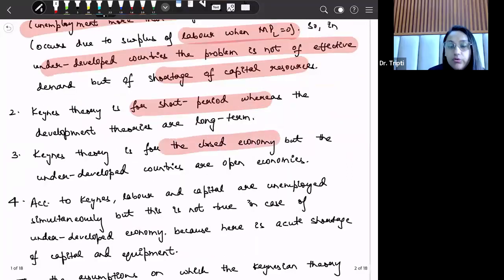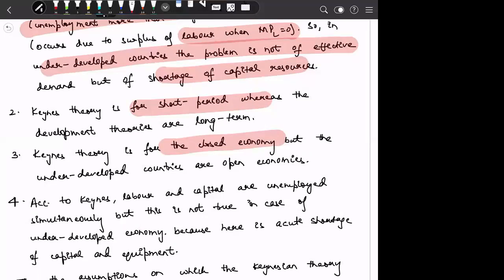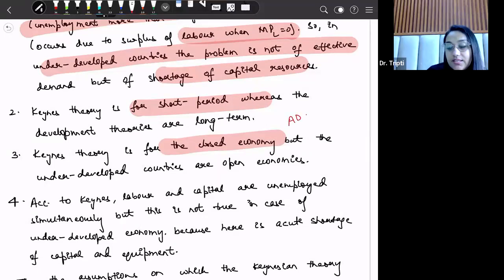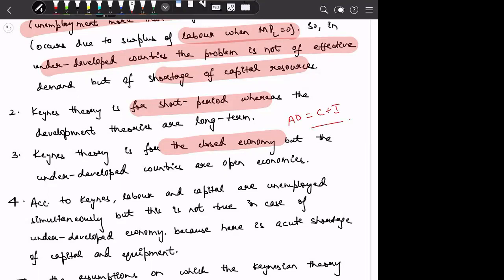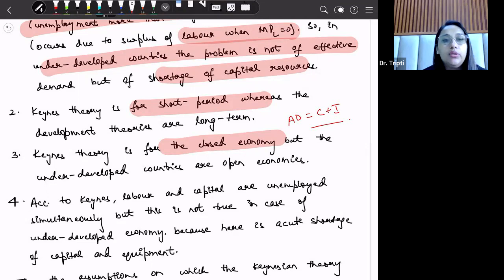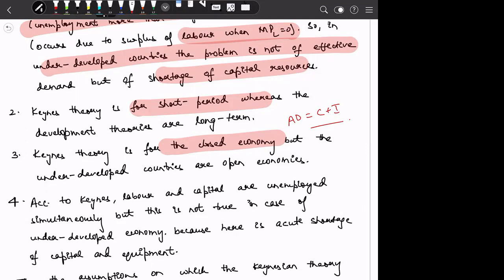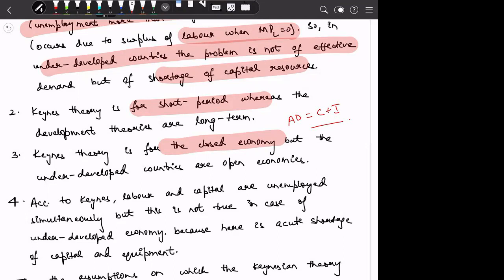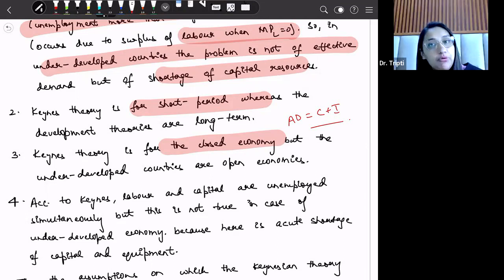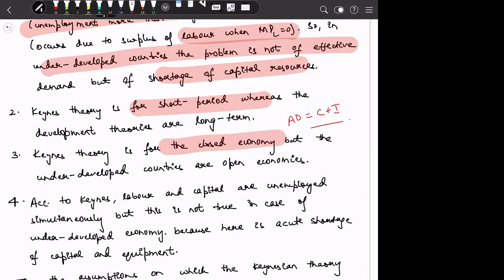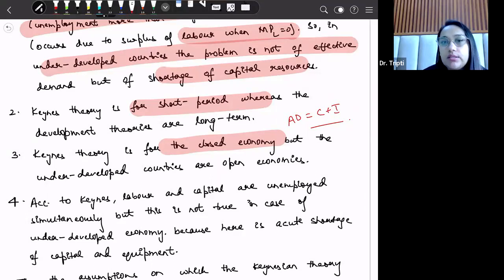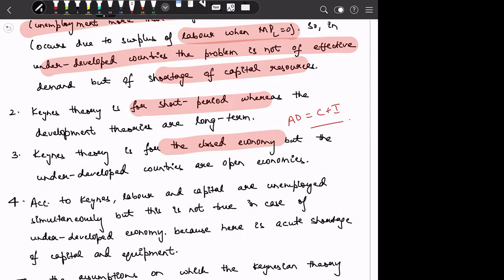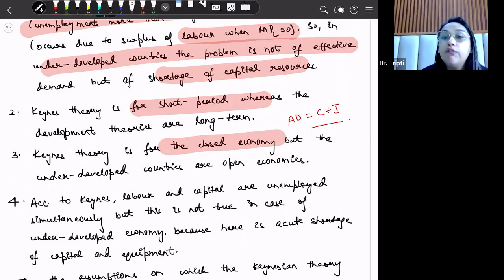Third, Keynesian theory is given for a closed economy. Remember, aggregate demand is equal to C plus I — there are no net exports. So Keynesian theory is for a closed economy. But underdeveloped countries, and in fact all countries now, are open economies. When any country becomes an open economy, then the rest of the world — exports, imports, export supplies, import demand, and competitors in the export market — all these factors play a role, and relationships between variables change. That is why any theory given from the aspect of a closed economy is not applicable for open economies.